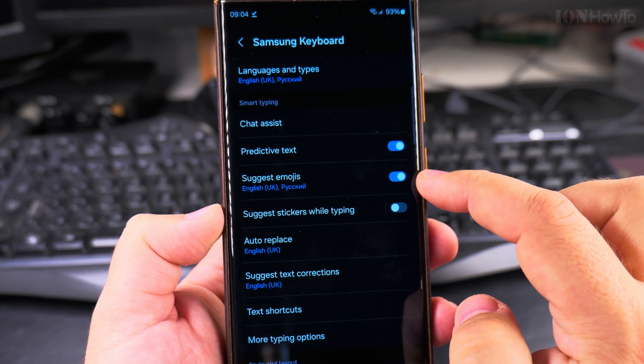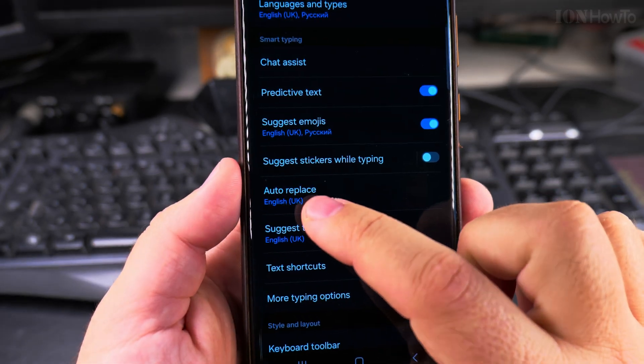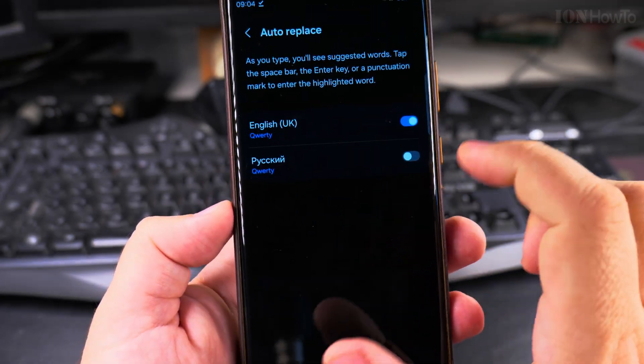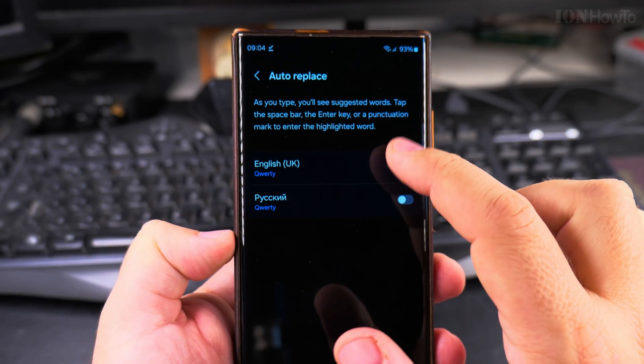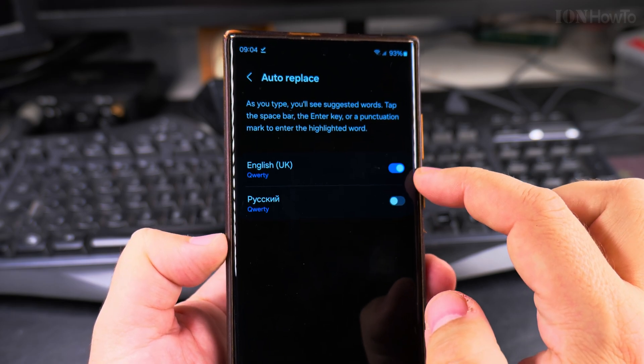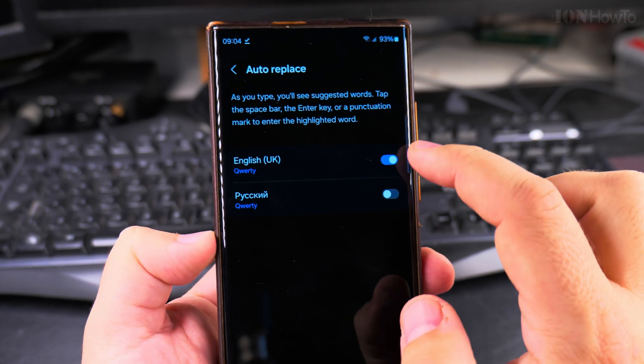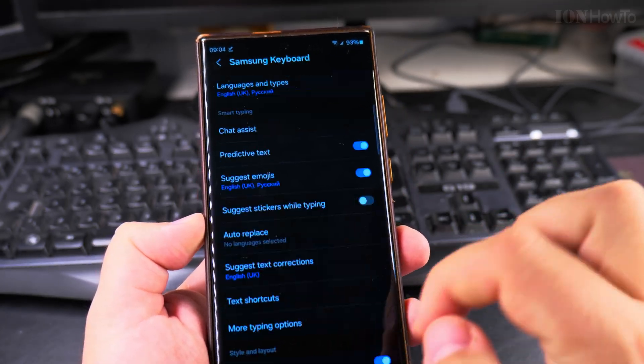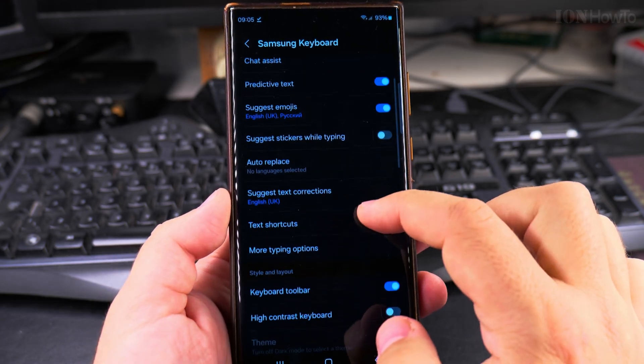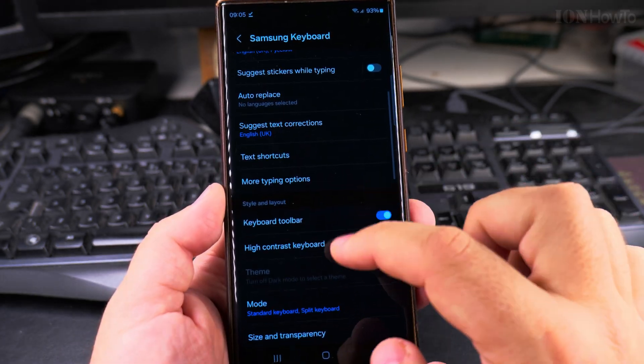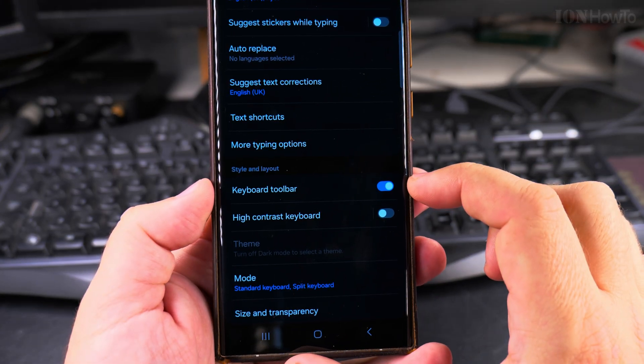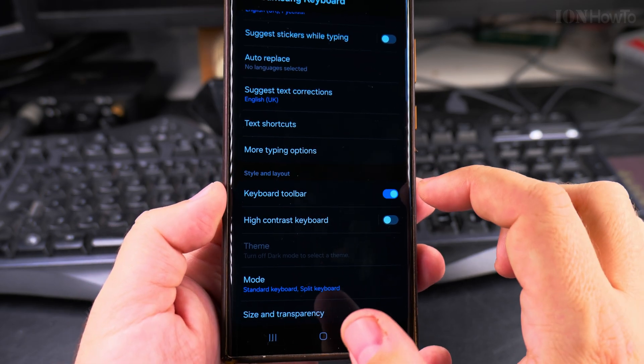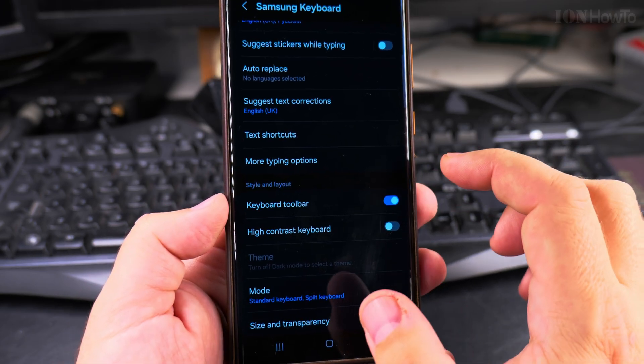I like to have this to default. But auto replace here, it's enabled for one of the languages. You can disable and enable this setting separately for different languages. So I will disable it for all the languages here. And it's also important to have the keyboard toolbar option enabled so you can change this in another way later.